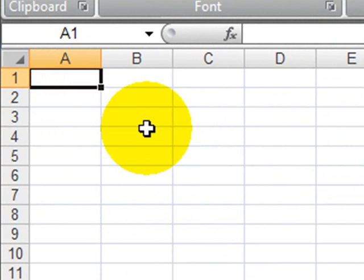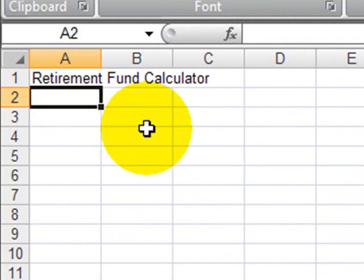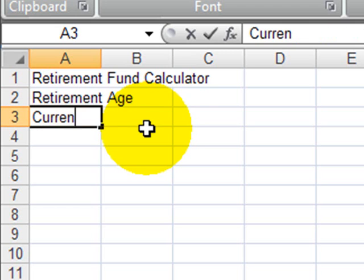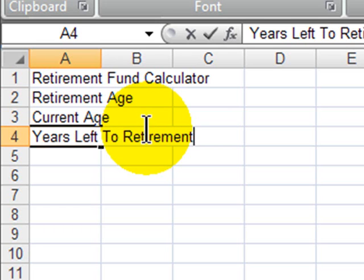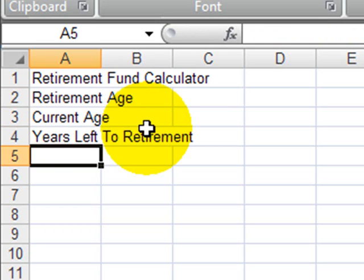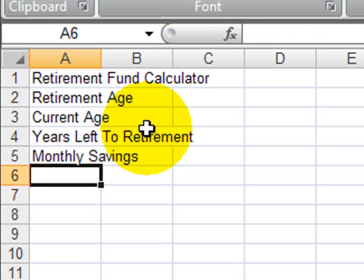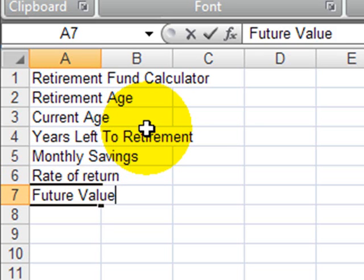I'll go ahead and call this retirement fund calculator. I'm going to put in some information so that we can use it for different people. I'm going to put in my desired retirement age, current age, and I'll calculate years left to retirement. Then I need to tell Excel how much I want to save per month and what my rate of return is going to be. And then I'm going to have it calculate my future value.